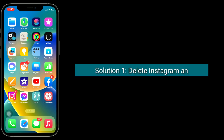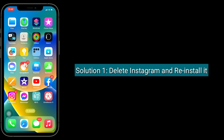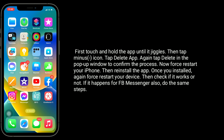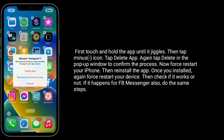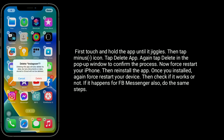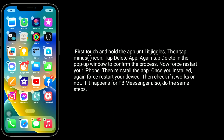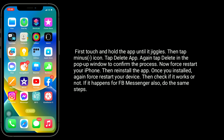First solution is delete Instagram and reinstall it. Touch and hold the app until it jiggles, then tap the minus icon, tap delete app, and again tap delete in the pop-up window to confirm. Now forcefully restart your iPhone, then reinstall the app. Once installed, forcefully restart your device again, then check if it works.